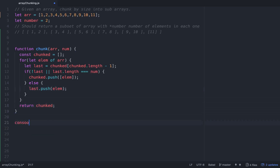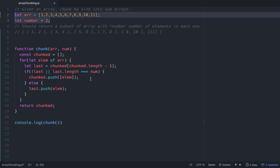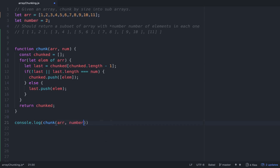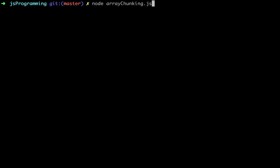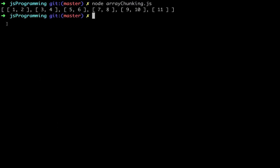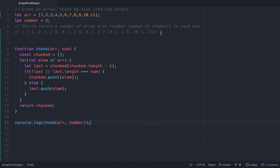Now let's console.log chunk and pass in our pre-defined variables arr and number. Let's see what we get — let's go over to Node. We get 1, 2, 3, 4, 5, 6, 7, 8, 9, 10, and then 11 on its own. And that's exactly what we were wanting as output.